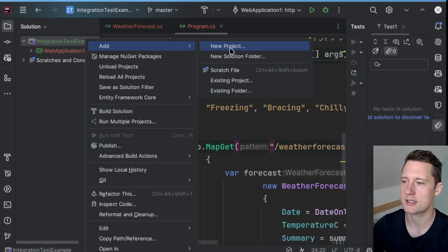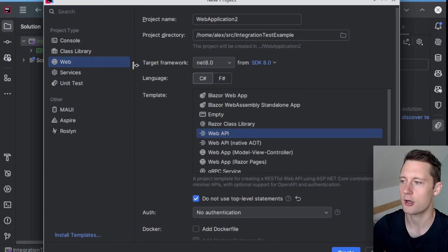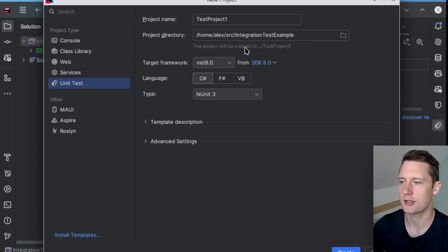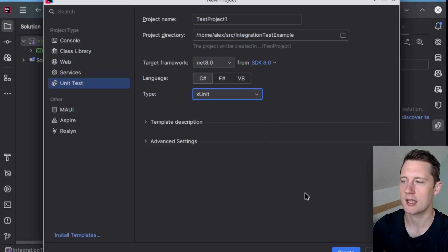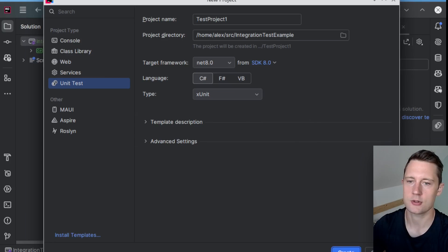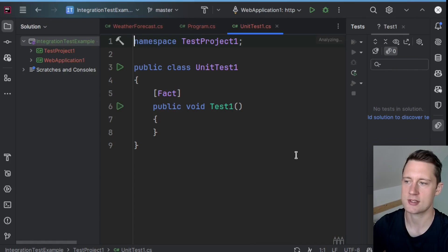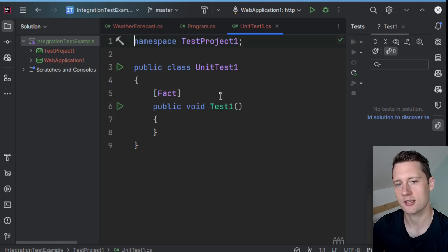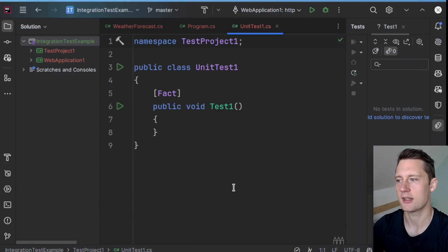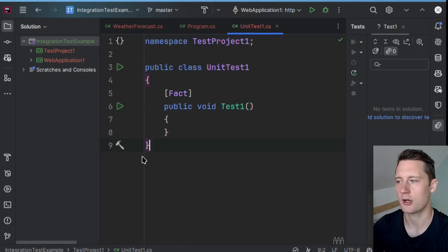So what I'll do now is add a new project here, and I'll just click Unit Test, and then I'll just pick XUnit. You could also do this with the CLI by just writing dotnet new xunit, and then it will create this project.